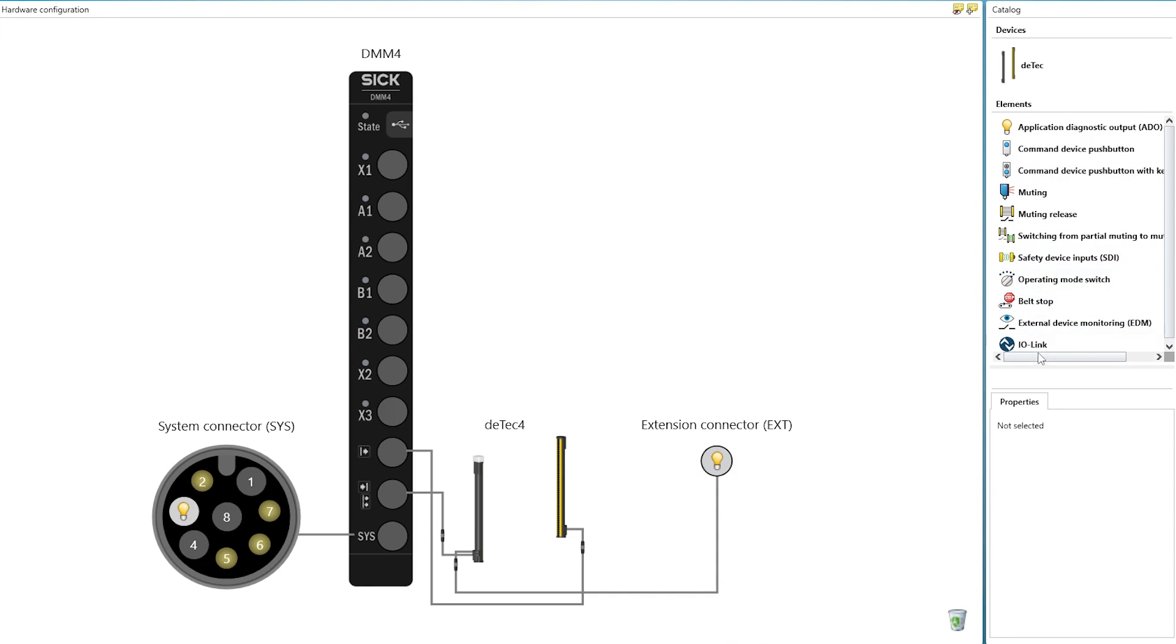Using drag and drop or a double-click, we select the elements or signals that are needed in our muting application.